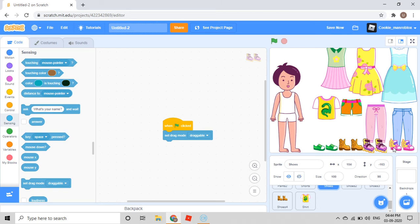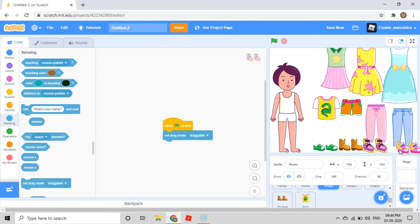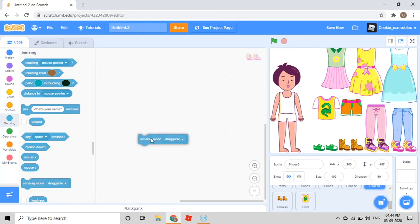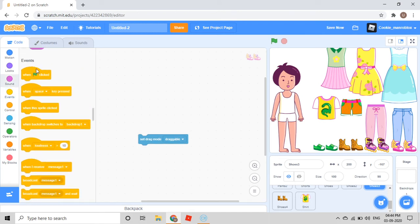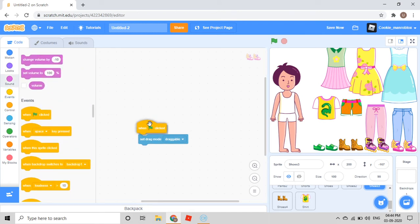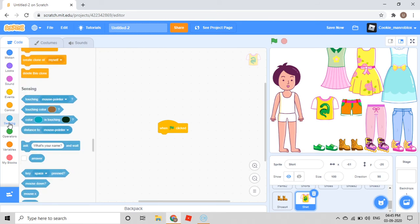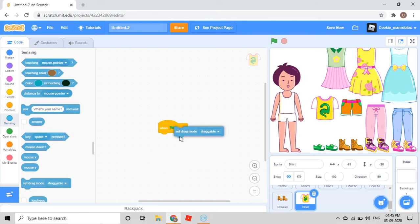Move this a little bit, because we haven't done that yet. Set drag mode Draggable. Events category — when green flag clicked. Then you move the shirt. Green flag clicked, Sensing category, set drag mode Draggable.